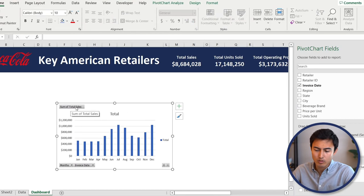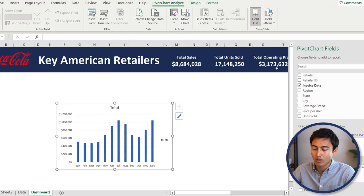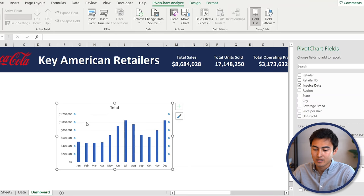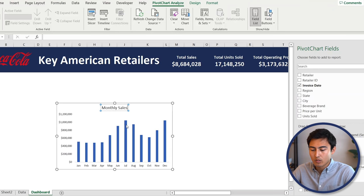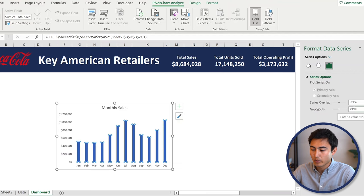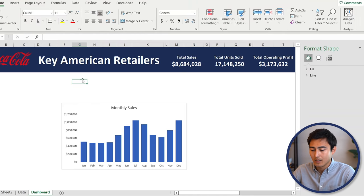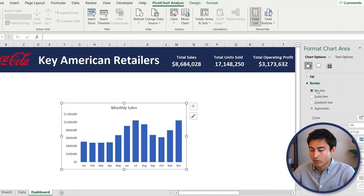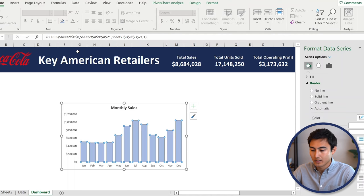Now let's reformat this chart. First, remove the field labels: go under PivotChart Analyze, under Field Buttons, go to Hide All. Then delete the legend by pressing the Delete key. We don't really need the gridlines either, so delete those as well. Rename the title to something like 'Monthly Sales.' We also want to make the bars a bit thicker — right-click on them, go to Format Data Series, and change the gap width to about 40. Then remove the chart border: select it, go under Border, and choose No Line. Finally, change the fill color to a light blue under Home.